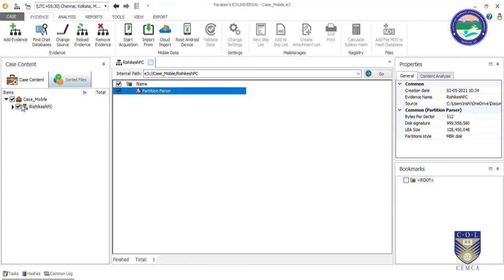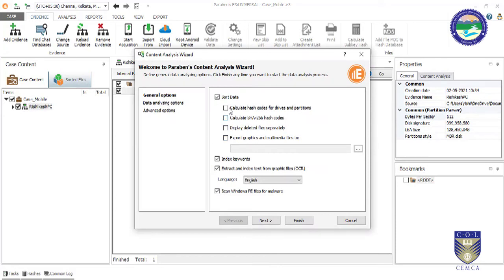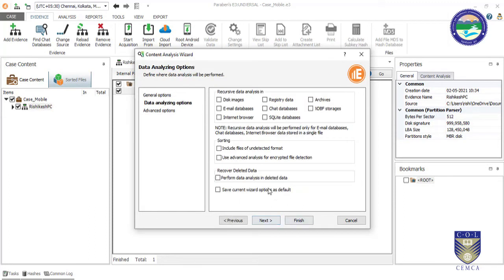The image has been added. By right-clicking it in the list and selecting Content Analysis, we get options for what type of processing to perform — such as OCR, calculating hashes, and displaying deleted files separately. If your senior person or working case requires deleted files, you can identify those by selecting this option.